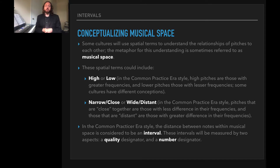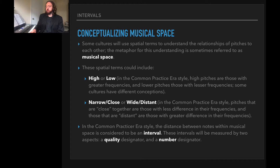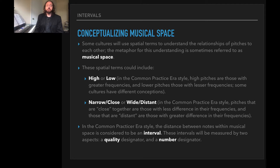These spatial terms could include words like high or low in the common practice era, which you're probably familiar with. High pitches are those with greater frequencies — up here on the right side of the piano — and lower pitches are those with lesser frequencies. Some cultures have different conceptions; sometimes high and low is reversed for a variety of reasons. But in these presentations, when I say high I'm referring to something with a greater frequency, or low, something with a lesser frequency.